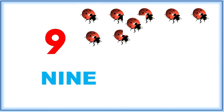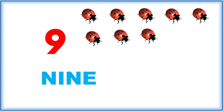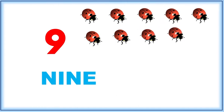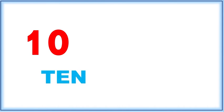Seven, eight, and nine. Nine ladybugs. Ten, T-E-N, ten. Let's count.